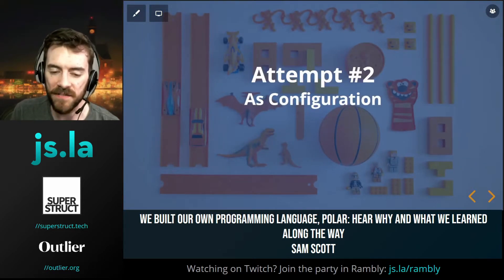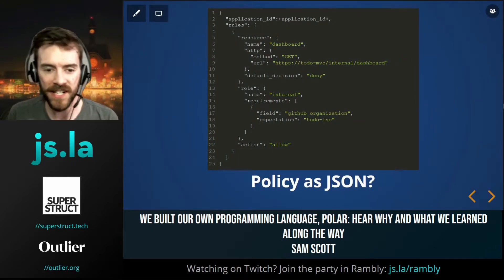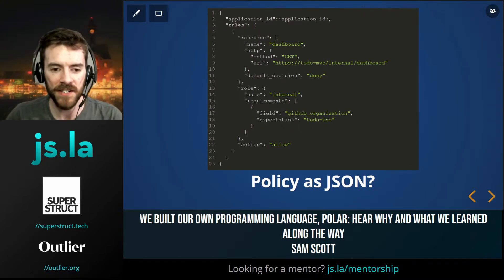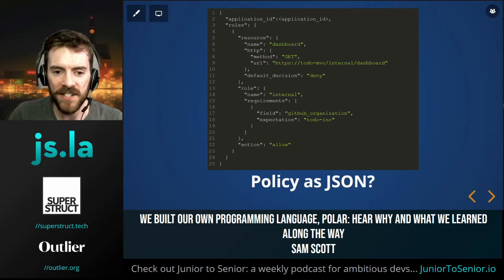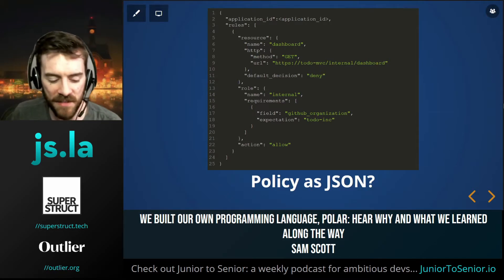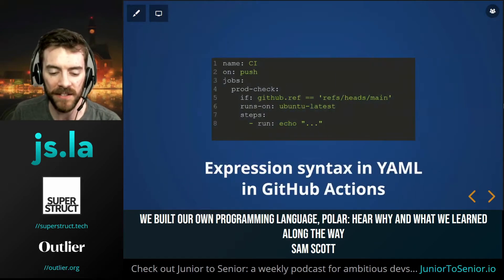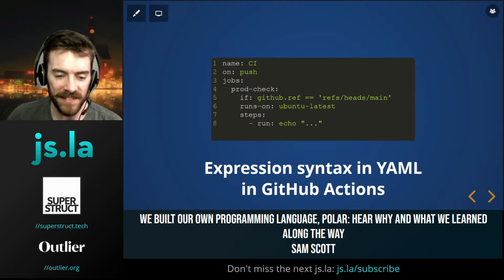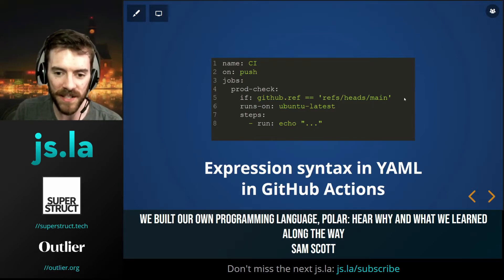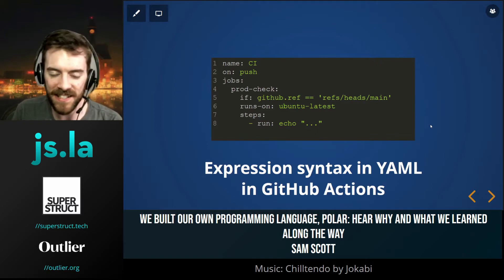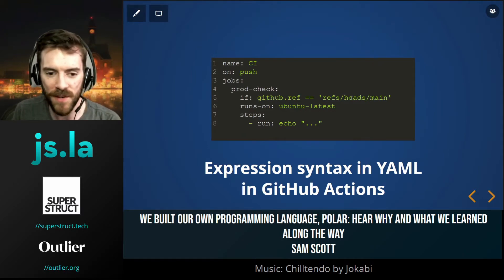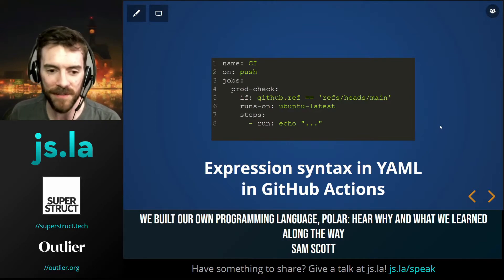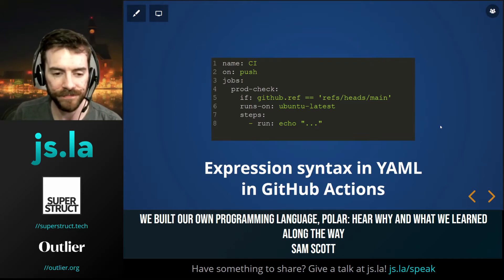The second thing we tried was doing this as configuration — representing authorization logic in something like JSON. We defined various fields in JSON, structured it, and it's quite verbose and not the nicest thing to read. This is a very common pattern out in the wild — most notably in CI. If you look at GitHub Actions, all the configuration is written in YAML, but within the YAML they've added things like expressions and if statements. So you're no longer really in YAML — you're in YAML plus, and that 'plus' is something users need to learn to use GitHub Actions.